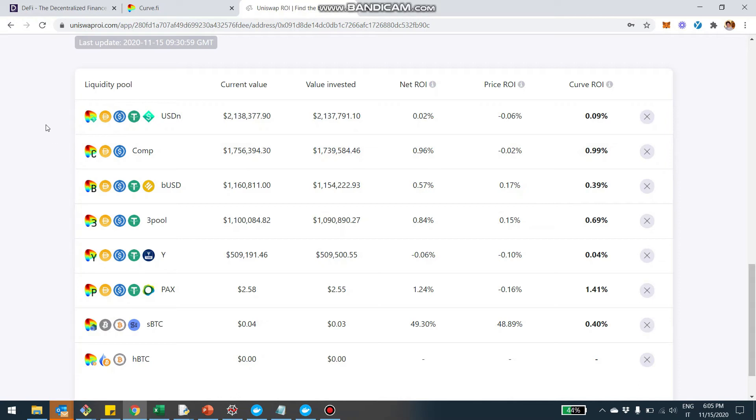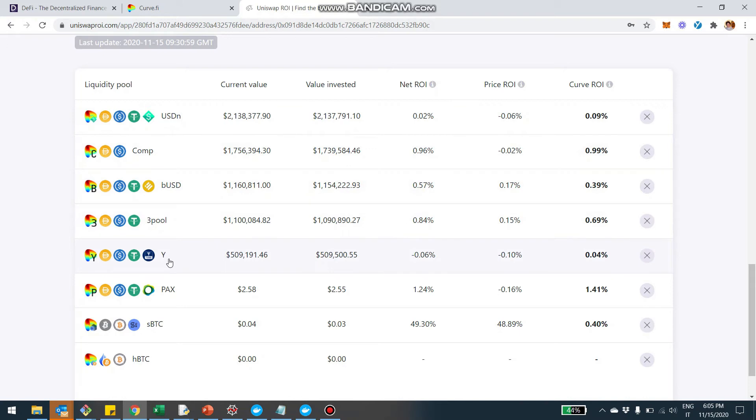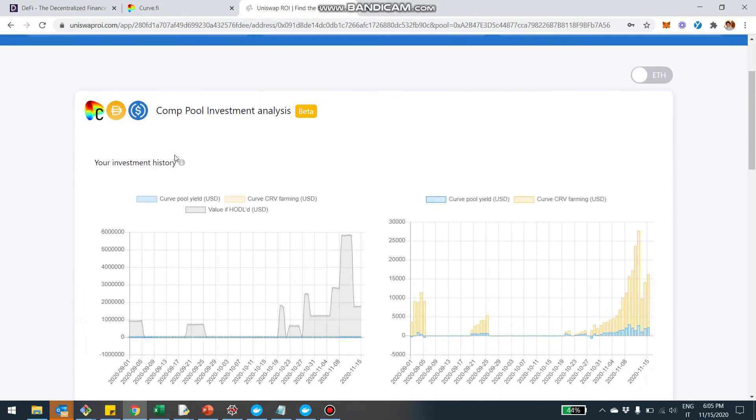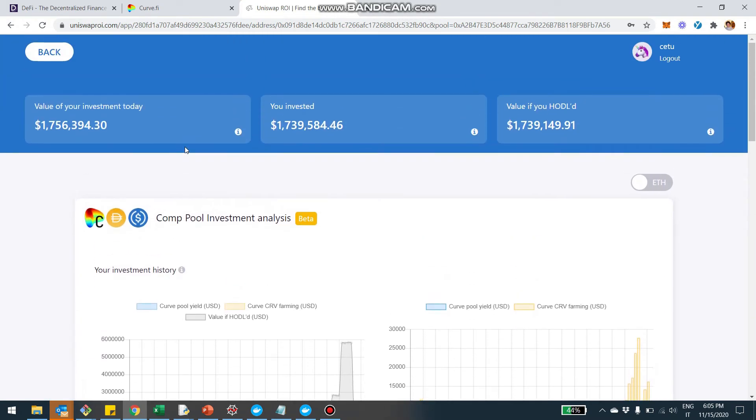We can see here the pools where the liquidity was pooled for this address. And they're mainly U.S. dollar stablecoins based pools. So we see here the USDN, the compound pool, the Binance USD pool, the tri pool, the Y pool, Pax is another USD stablecoin provider. And then as usual, what you can do, if you essentially click on each pool, you're going to be able to see the specific statistics on ROI of the pool.